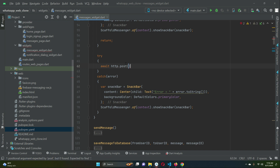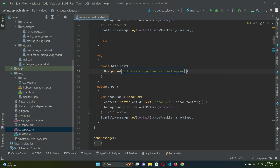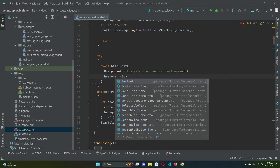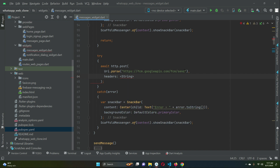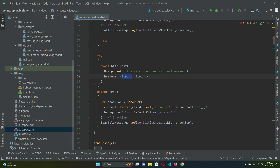We will post our request using the FCM Google API for sending push notifications via Firebase Cloud Messaging. We need to define URI.parse with the official FCM URL: https://fcm.googleapis.com/fcm/send. After the URL we define the headers, which are in a key-value string format — both the key and the value are strings.